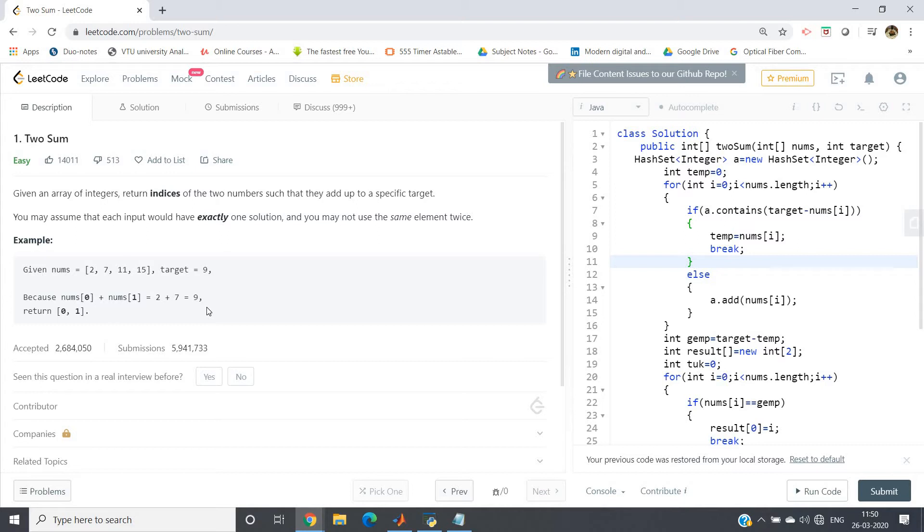It may pass all the test cases but it will give you time complexity issues. In many companies, if you consider HackerRank platform, many companies for placement process take exams on HackerRank. In those platforms obviously you will get time complexity issues if your code works O(n²) in this particular example.